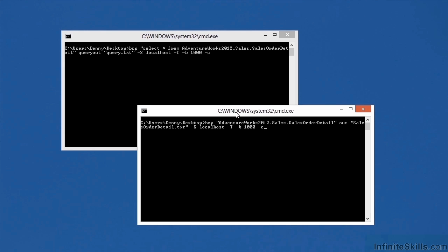After the object name, I've got the word out. This tells BCP that I'm exporting the data to a text file. I'm then specifying the name of the file that I want to use. Because I'm not specifying path to the file, the file is going to be created in whatever folder I'm currently in. As you can see from the command prompt, I'm currently in C users denny desktop. I specify -S to connect to the local host, -T to specify Windows authentication, -B to specify the batch size of 1000, and -C for character type data.